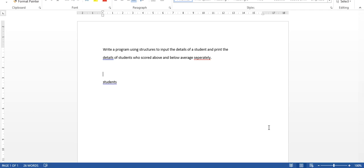Today I will be discussing about the concept of structure and the lab program related to the structure. We all know that structure is a collection of elements that belong to different data types. For example, if you have a structure of a person, a person has his name, his age, his address, his mobile number — these are the different characteristics that come under a person structure. And here we are going to discuss about the program related to a student structure.